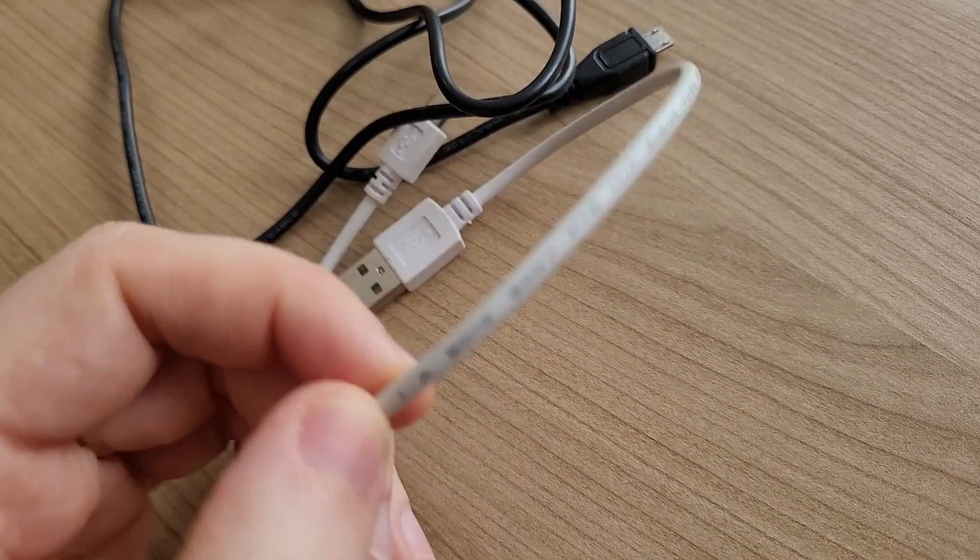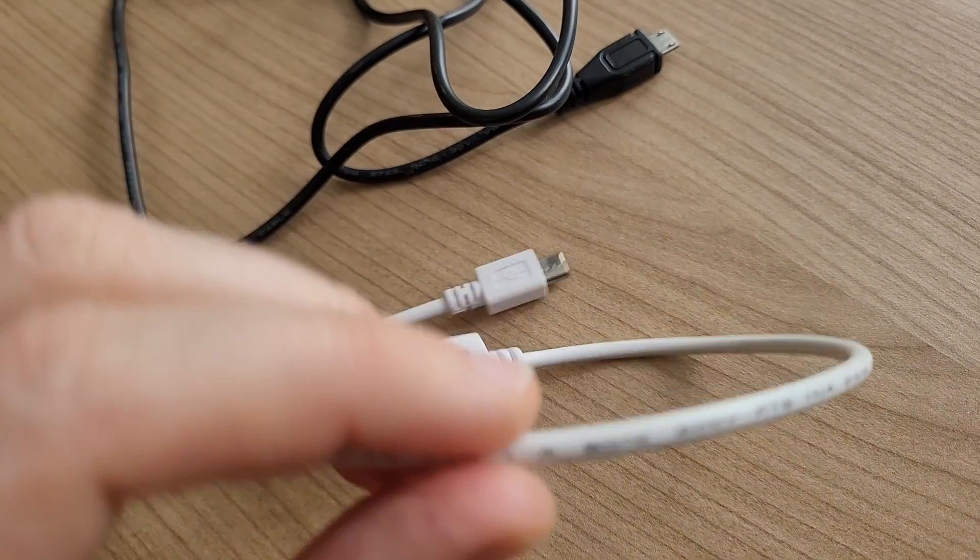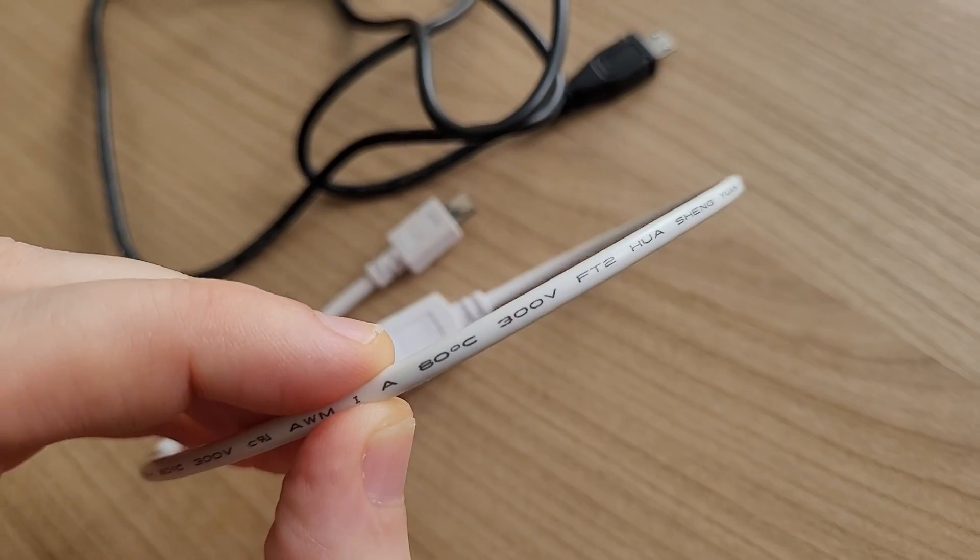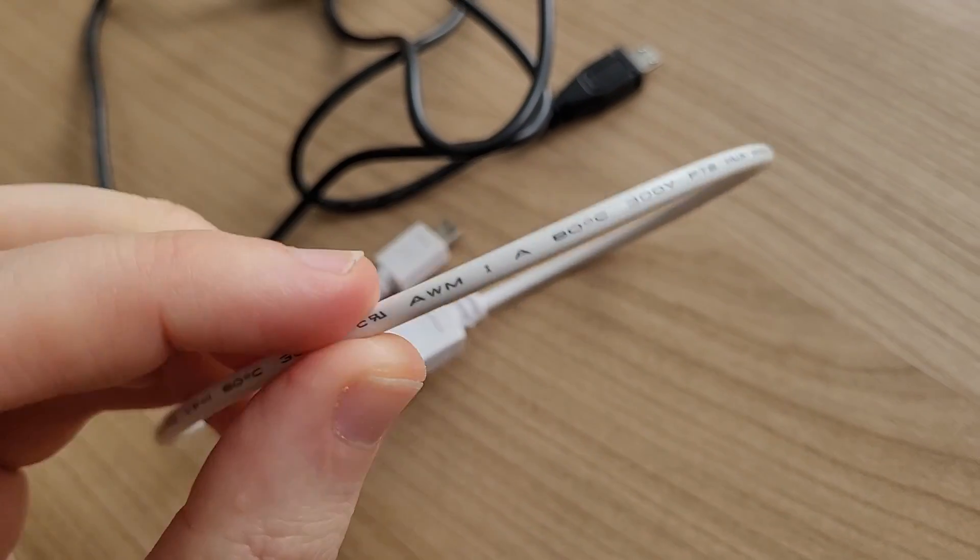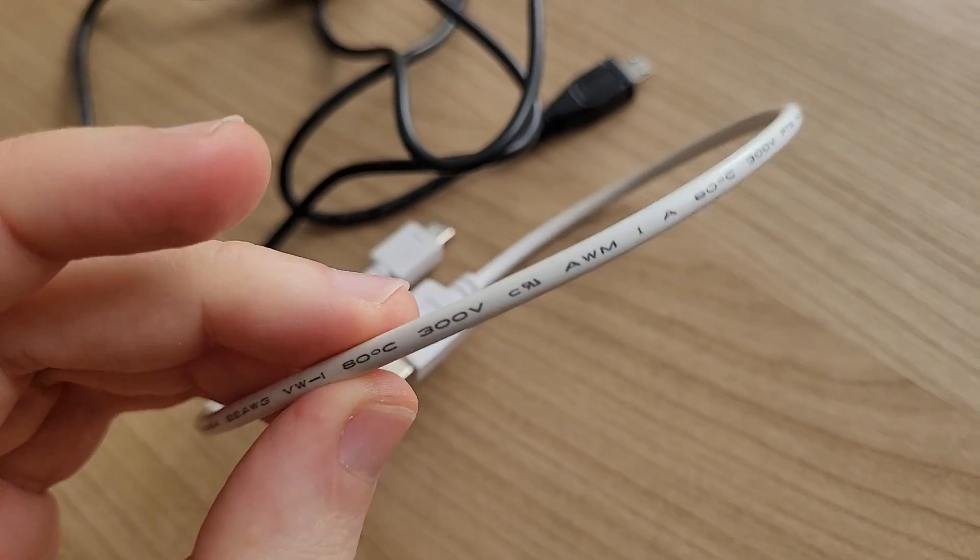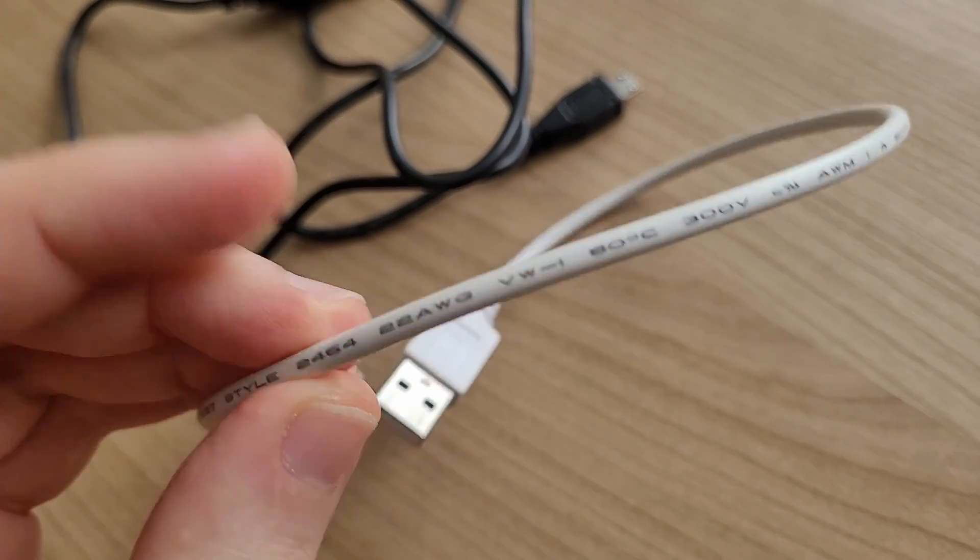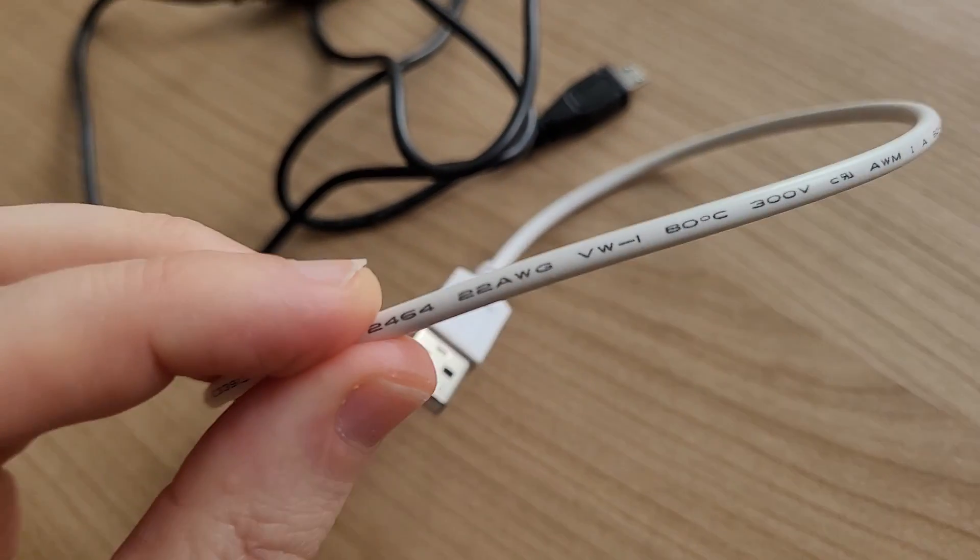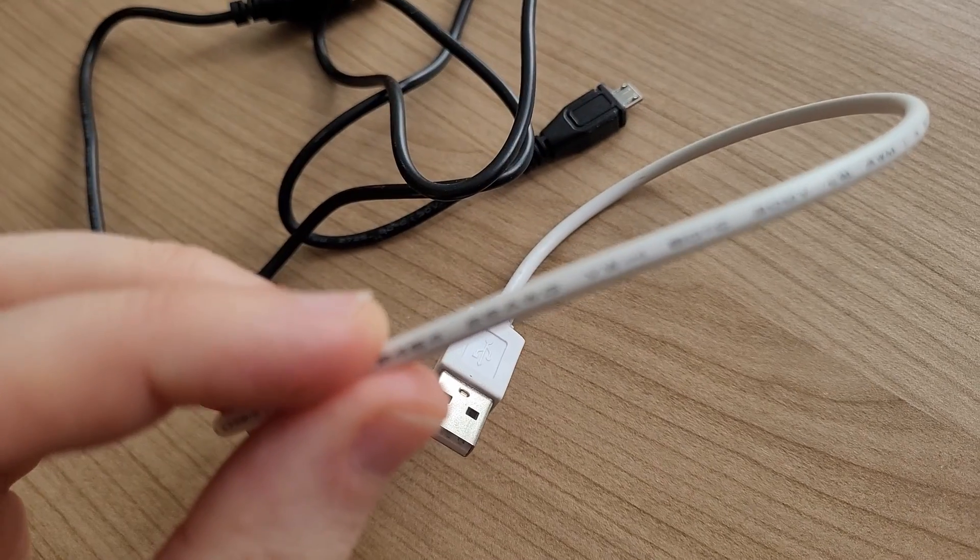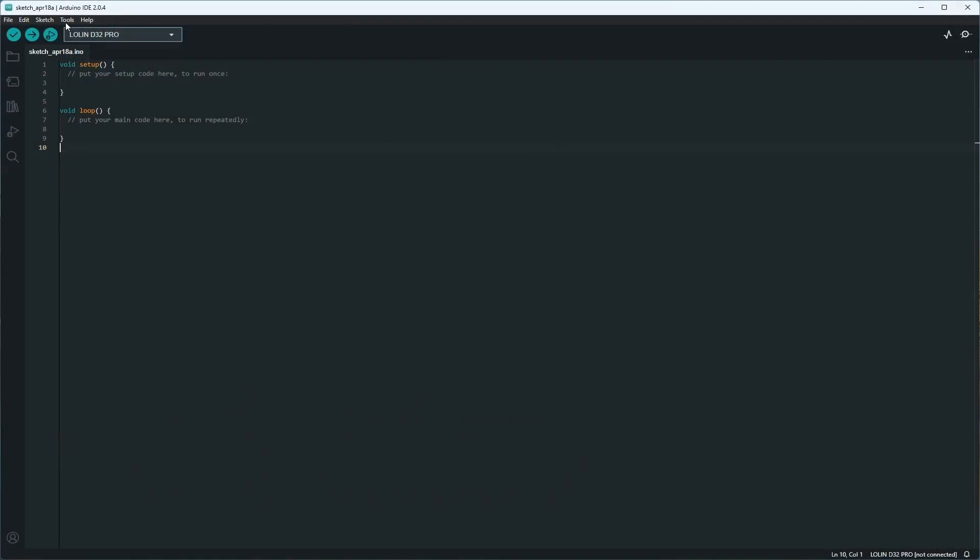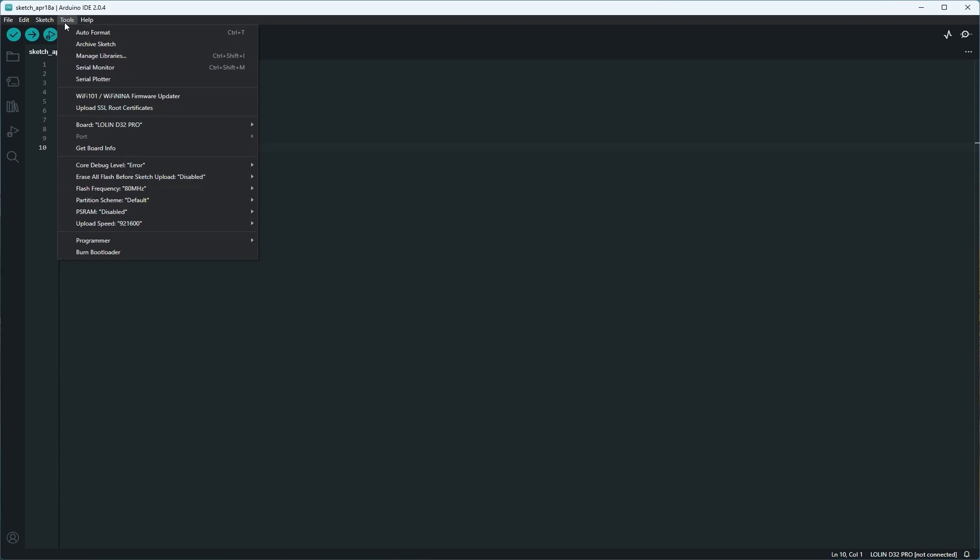When troubleshooting the code upload issue, there are several steps that can be taken. First, it's recommended to test the upload on different PCs with various cables to rule out any potential issues with hardware. Additionally, lowering the upload speed can be tried to see if it resolves the problem.